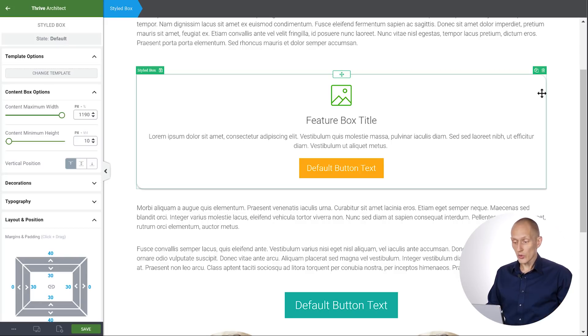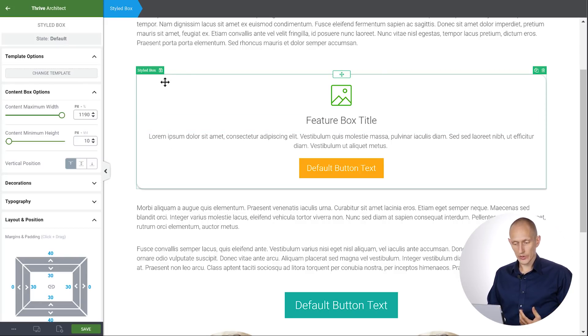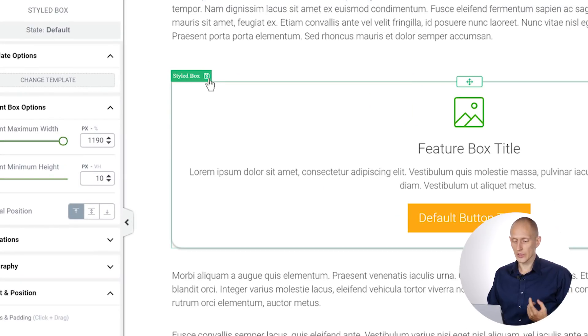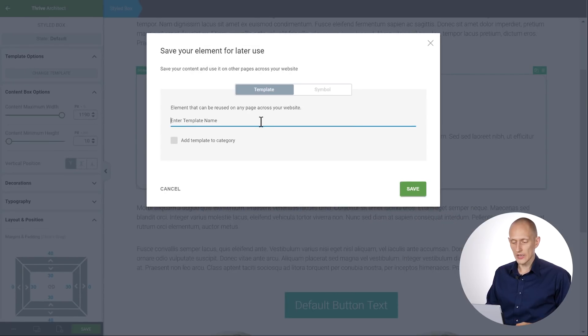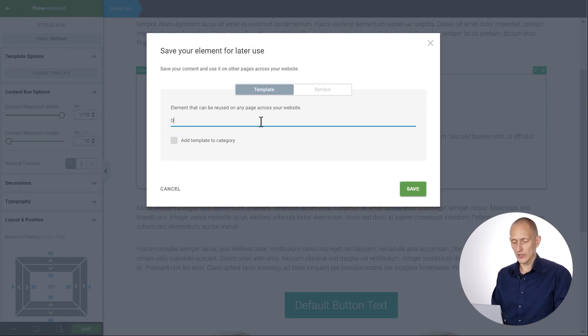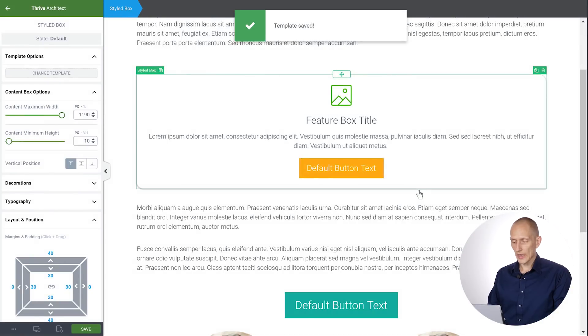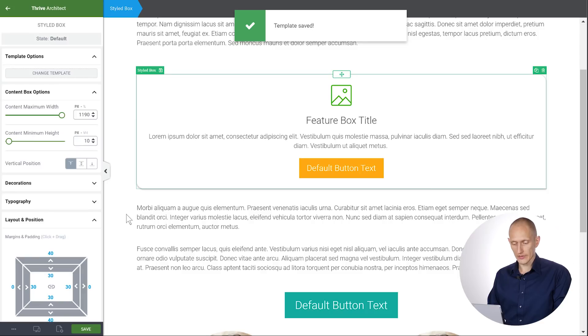And to do that, all I do is I click on the box. I select the box and next to the label there's this little save icon. So I click on the save icon and right here I can save this as my template. So let's call it Demo Box. So I'll save that. And after a few seconds you see a notification template saved.